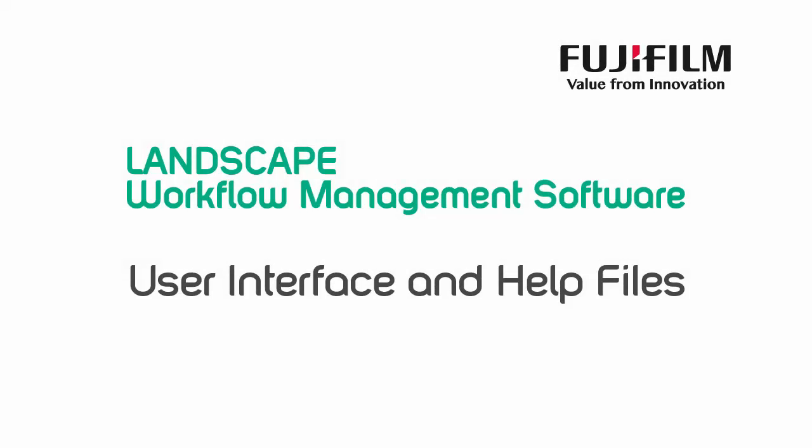Let's take a look at Landscape Windows 7 Fujifilm software image server. We'll talk about the user interface and the help files.